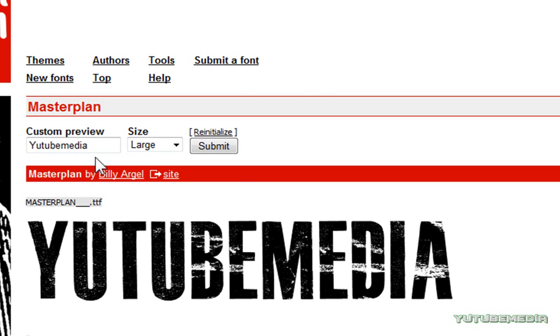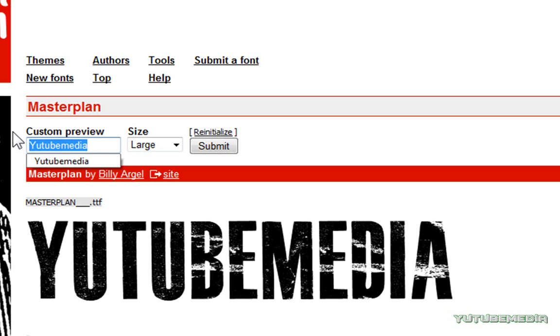So, you can get a preview of any text. Not all of the fonts have a preview for you to use, but most of them do, such as this one.